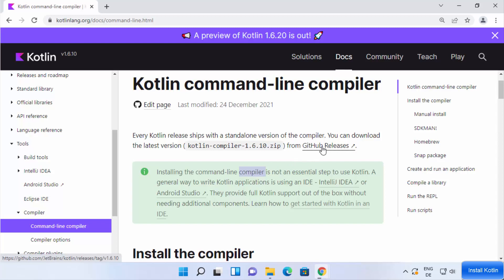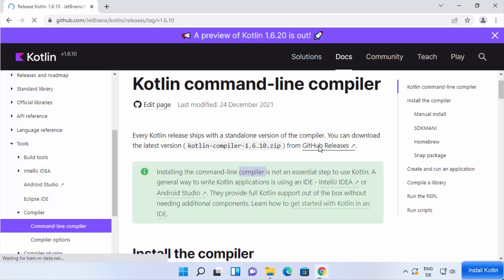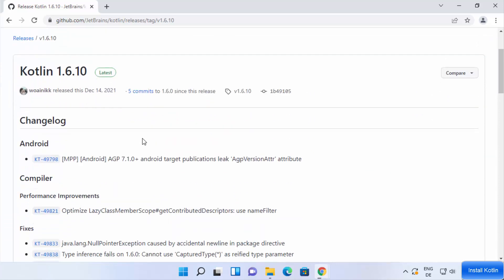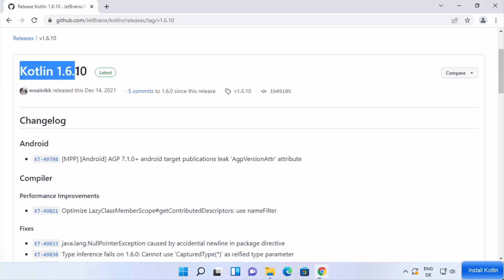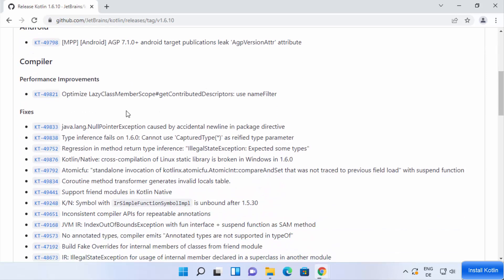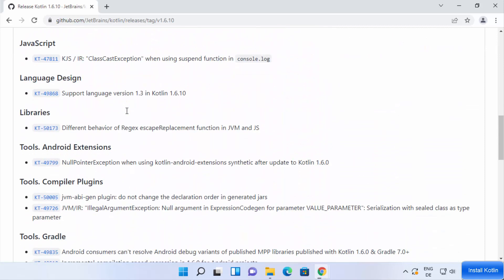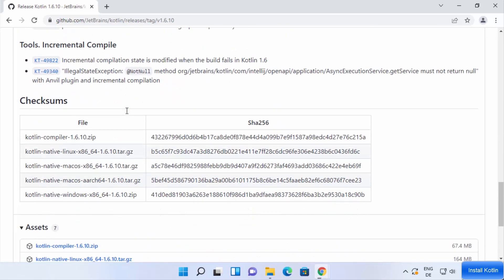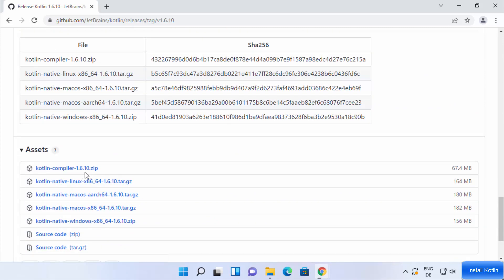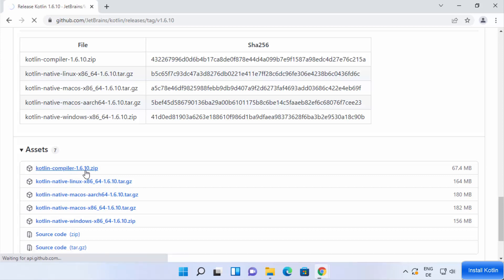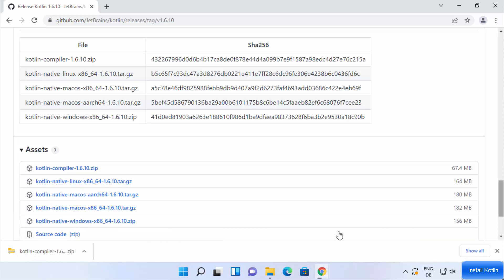Click the GitHub Releases link. On the GitHub page, scroll down — at the time of making this video the latest version is 1.6.10, though this may change in the future. Scroll down to see all the download links and click on the first link: kotlin-compiler-1.6.10.zip, which is around 67 MB.